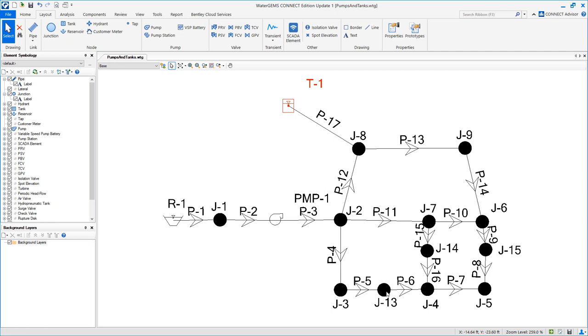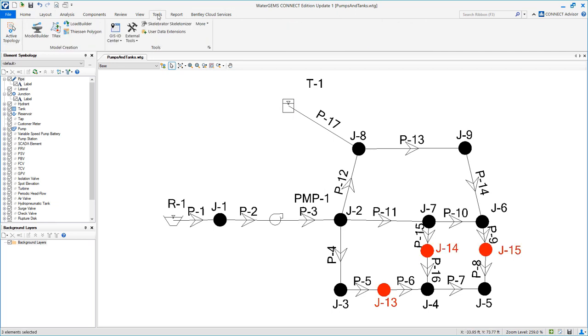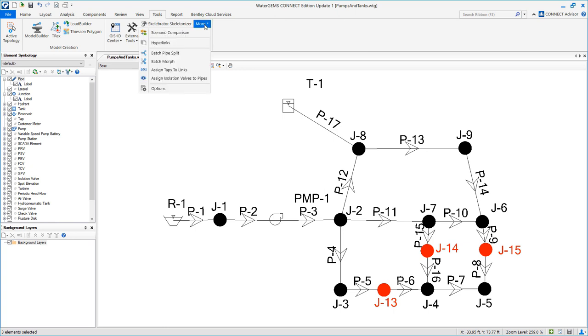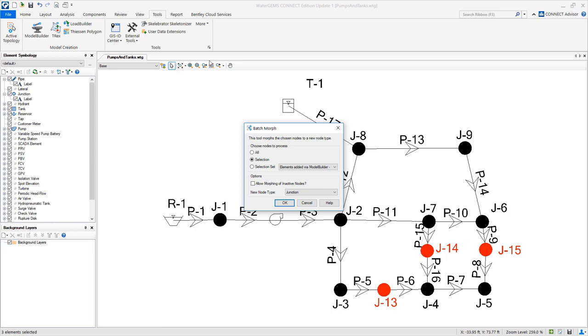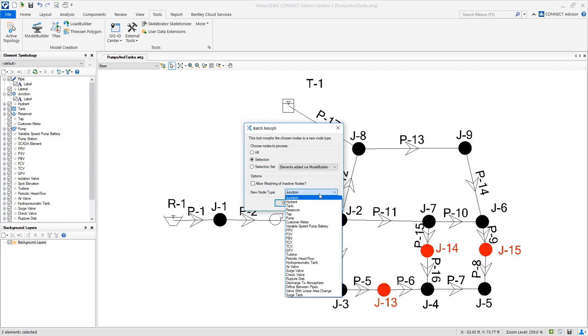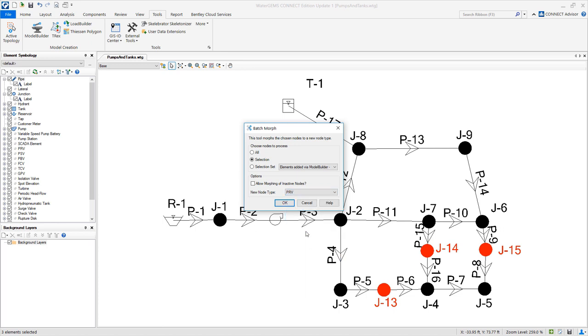Select J13, 14 and 15. Go to tools, more, batch morph. We already have a selection and we want to convert those junctions into PRVs. Select OK.